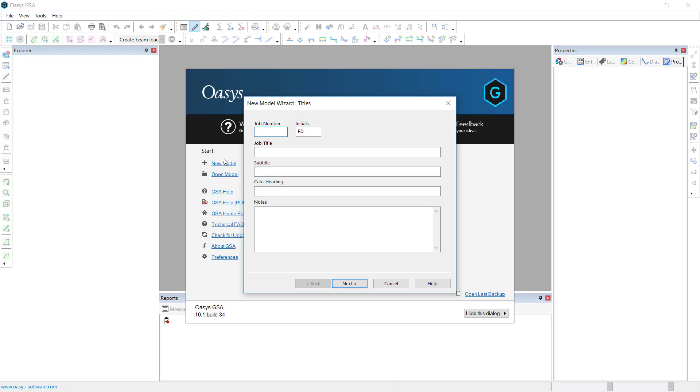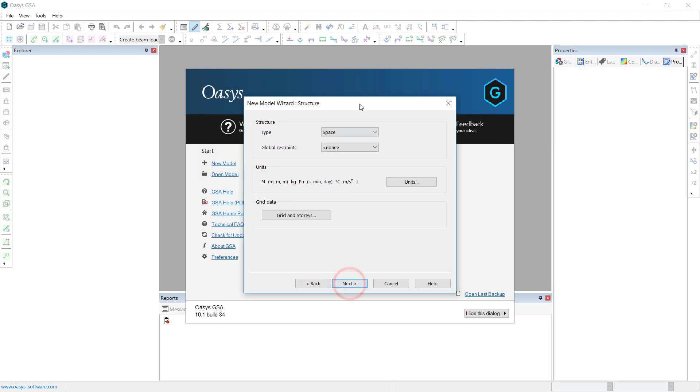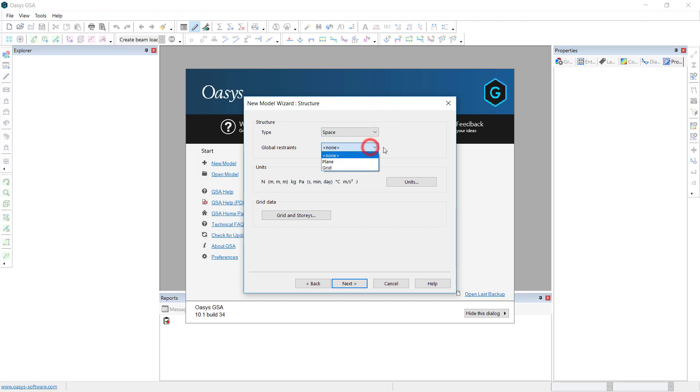So first of all, start with a new model, job details and so on. We set the model type, it's going to be a space model. There are specialist analysis types available. Likewise we can put in the global restraints. In this case we will get a full space model.